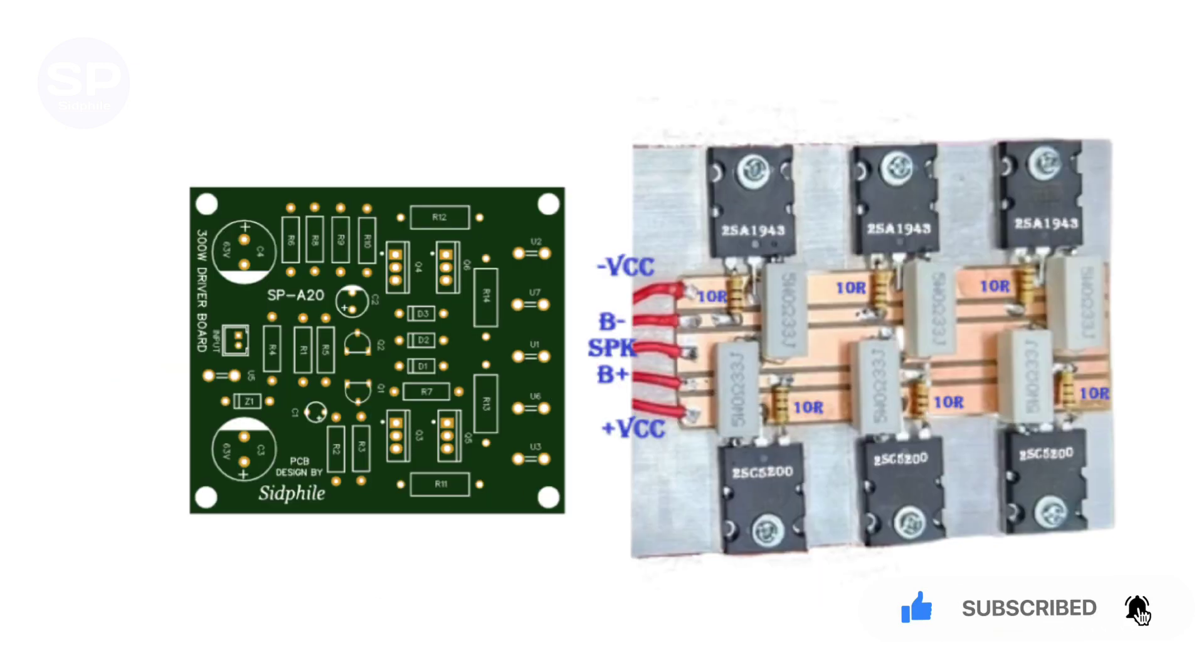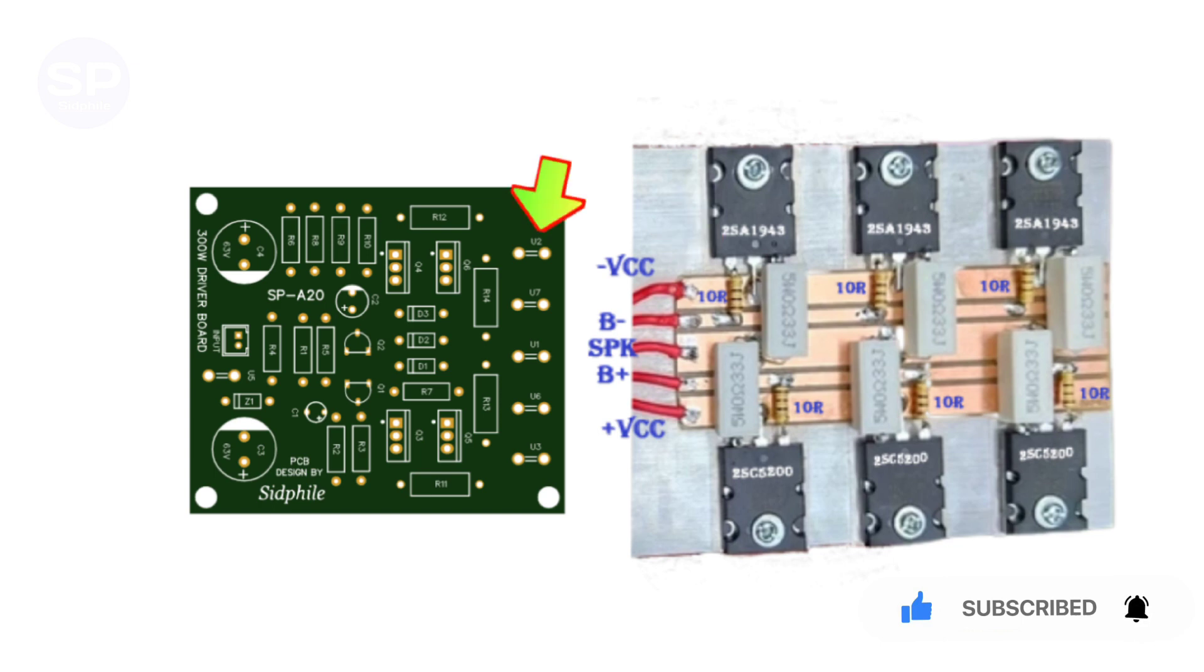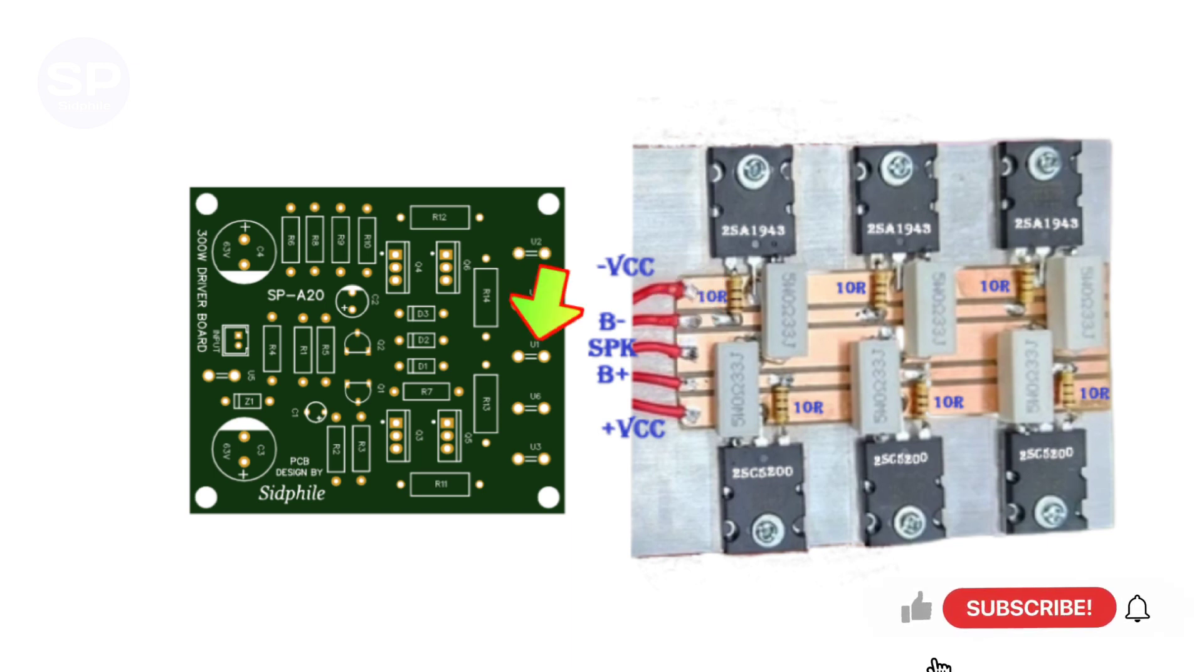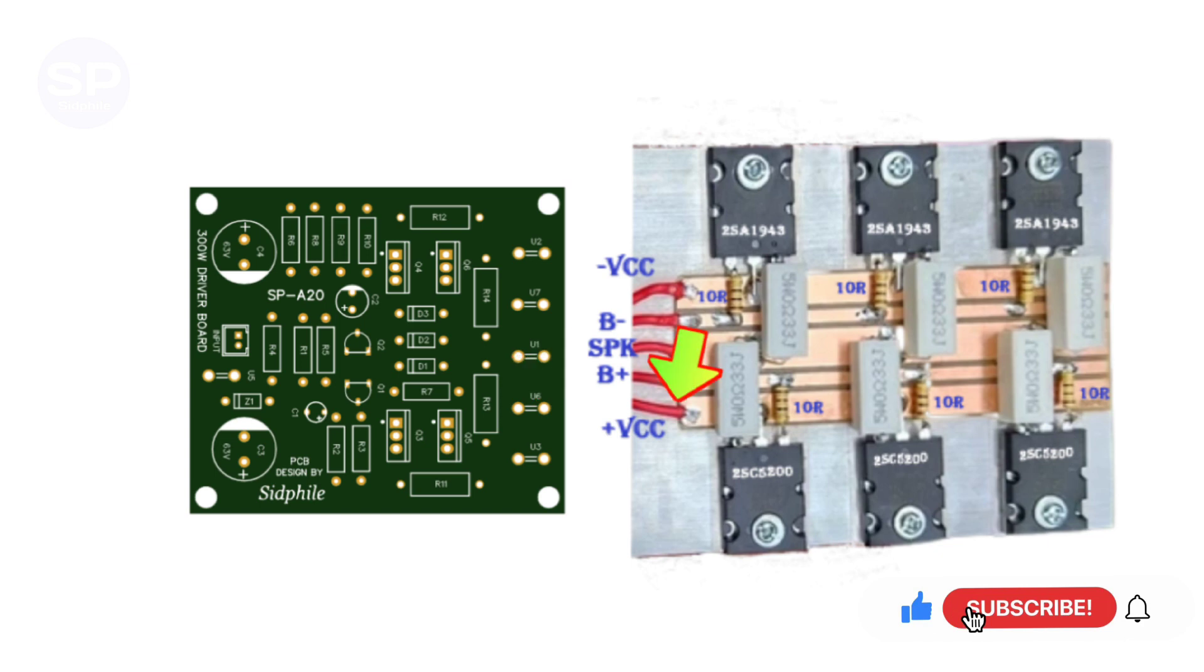Now let's see the connection. Connect minus DC supply to minus negative base, to negative speaker, to feedback speaker terminal, positive base to positive terminal, and plus VCC to plus VCC terminal.